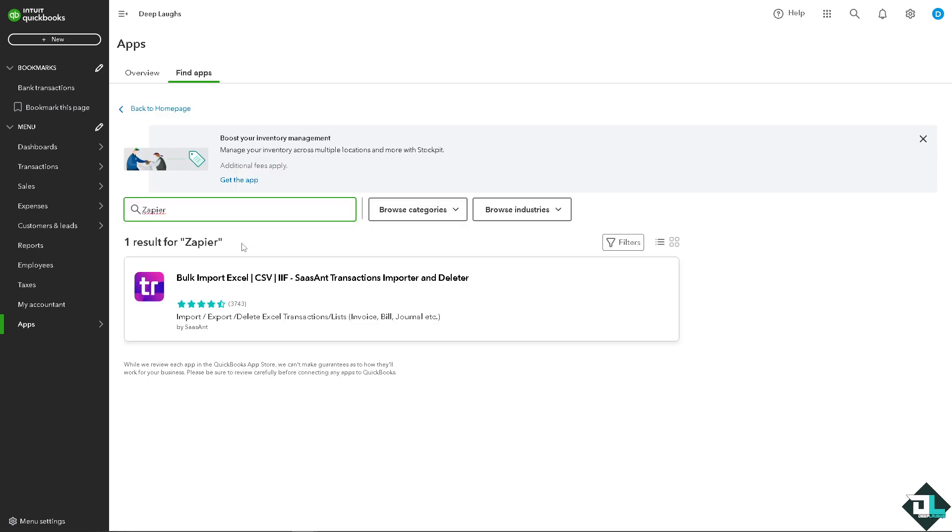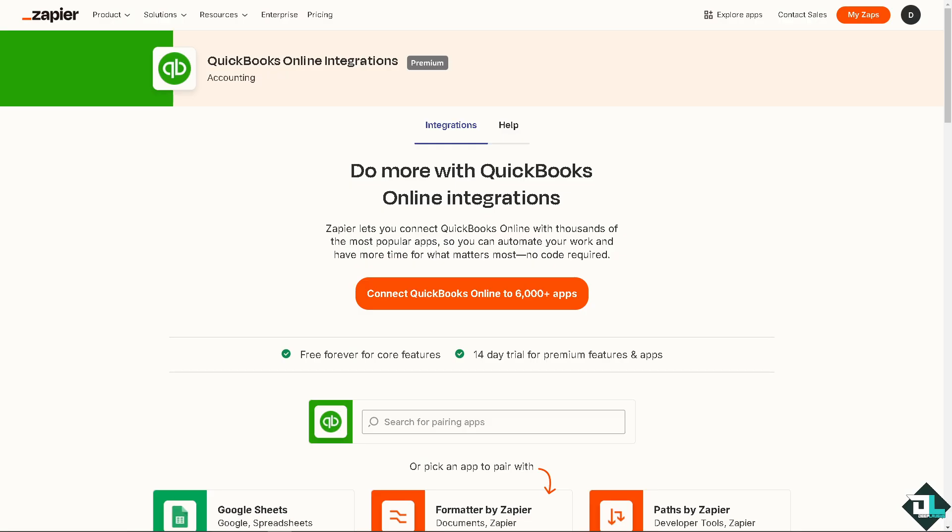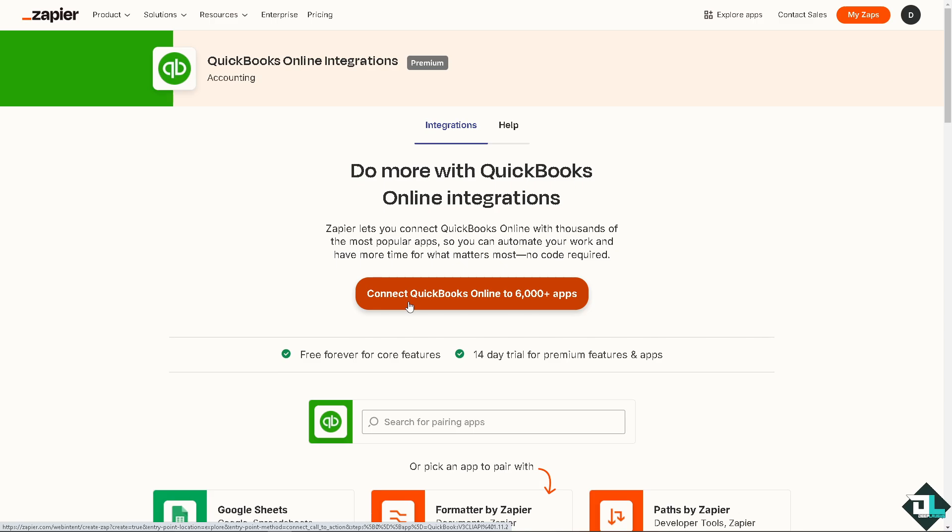Now as you can see, QuickBooks natively does not have the Zapier integration. What we need to do is go to the Zapier itself. And if you are a fan of the Deep Laughs channel, you know we have so many tutorials and how-tos about Zapier automation that you might want to check out. So in this case, all you have to do is click this orange button to connect QuickBooks online to six thousand plus apps.